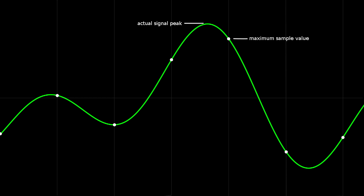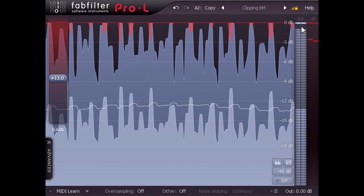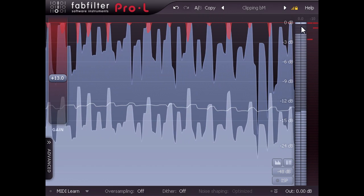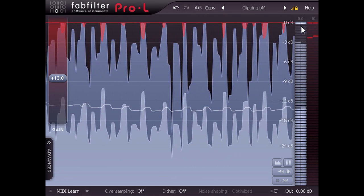If these inter-sample peaks are too extreme, they can distort when played on consumer playback devices or when converted to lossy formats such as MP3.